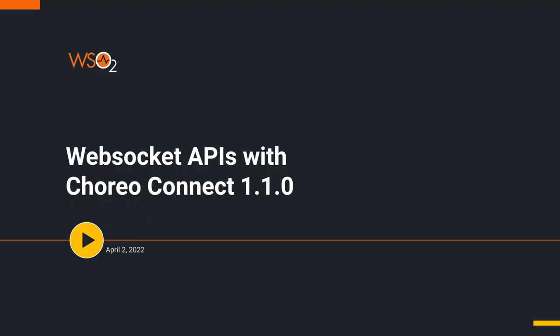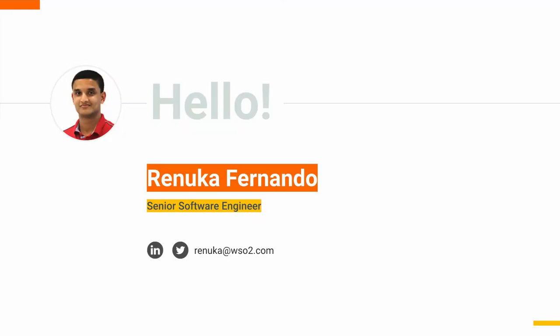Hi everyone, welcome to the screencast on WebSocket APIs with Choreo Connect 1.1.0. Today we will discuss the features this brings to API management capabilities for WebSocket APIs with Choreo Connect 1.1.0. I am Reynoko Fernando, a senior software engineer from WSO2.